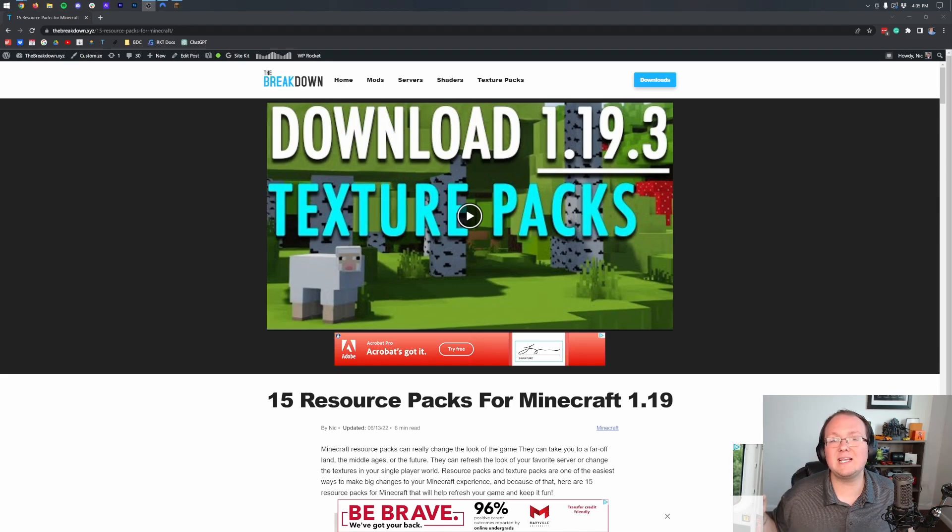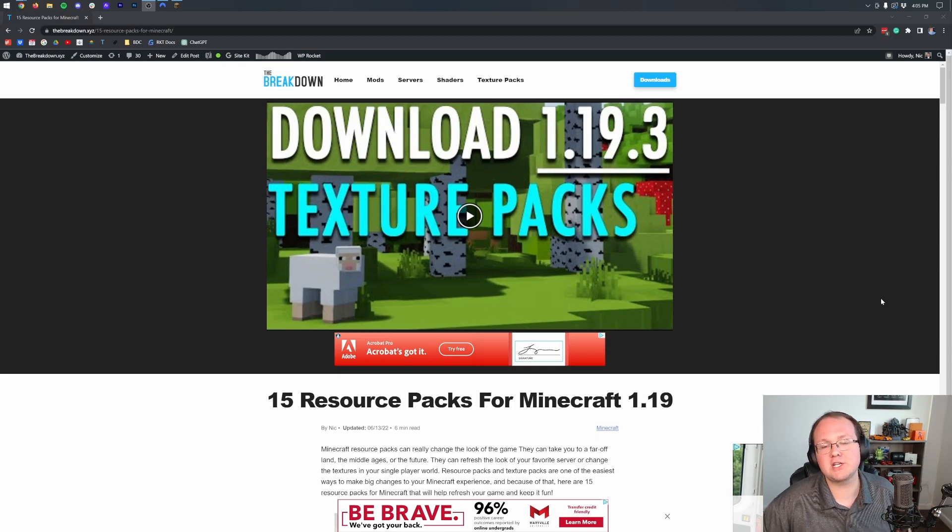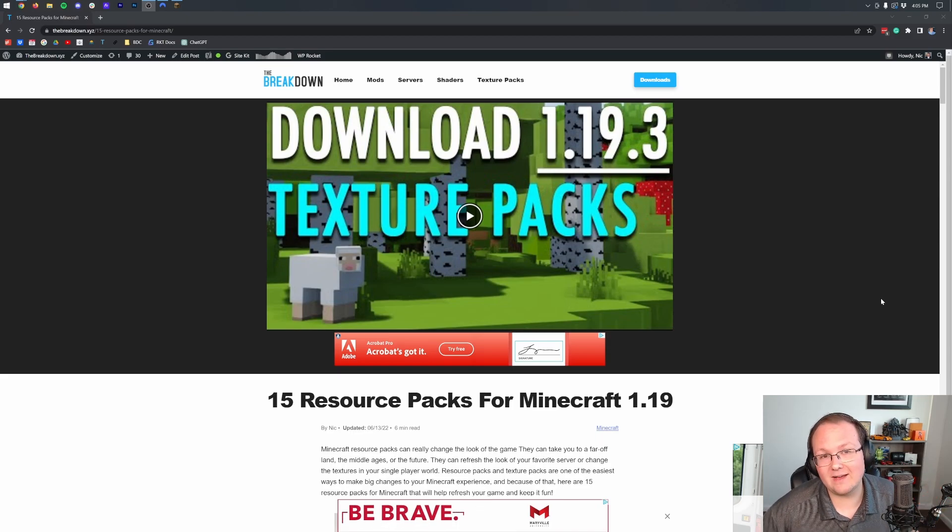Resource packs, also known as texture packs in 2023. How do we install them? Well, first things first, you'll want to download some.